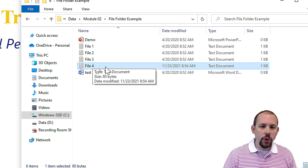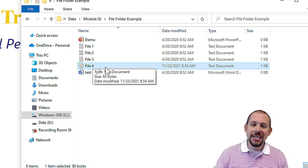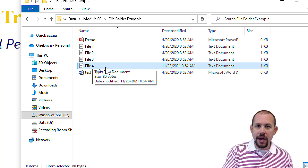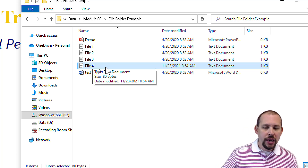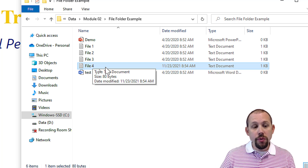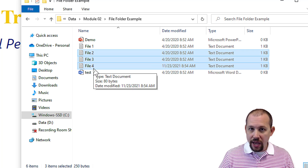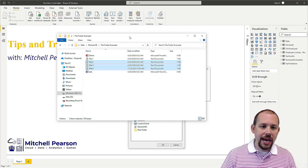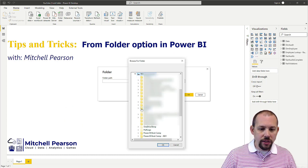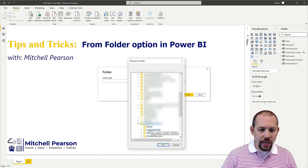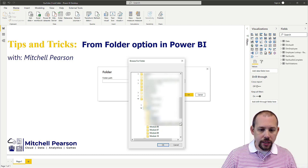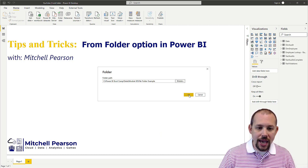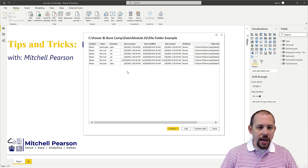I only want the latest file because it has all my up-to-date information in it. With the From Folder option, this is a dynamic solution — whereas doing this manually you'd have to keep updating your connection. Keep in mind you could also grab the last three files, making this even more viable. I'm going to navigate into that folder and click OK to open it up.